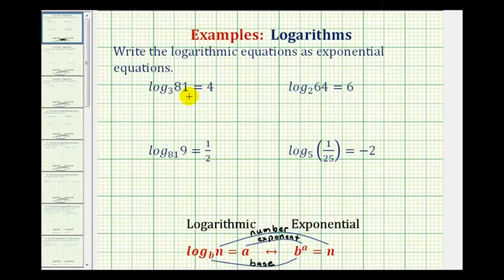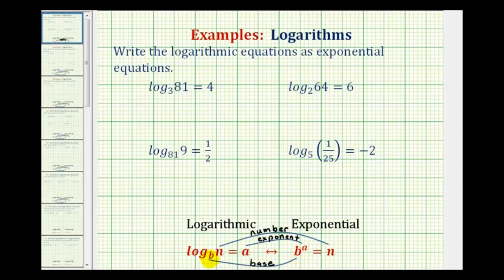We want to write logarithmic equations as exponential equations. To do this, we need to understand that a log equation and an exponential equation can mean the same thing — they are equivalent. Log base B of N equals A means B raised to the power of A equals N.